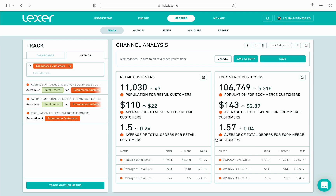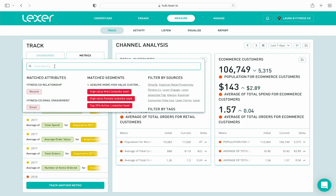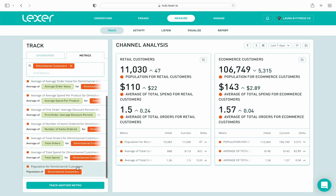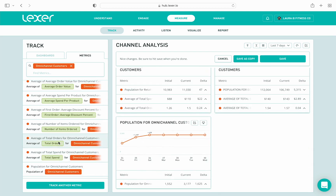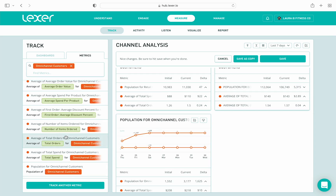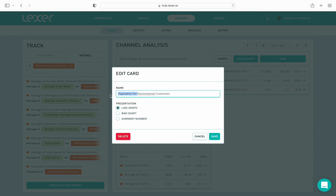Finally, let's do the same for our omnichannel customers. I'll add a metric for population, average total spend, and average total orders. And as before, I'll make the same small edits to this card — I'll change the name to omnichannel customers, set the view to summary, and hit save.